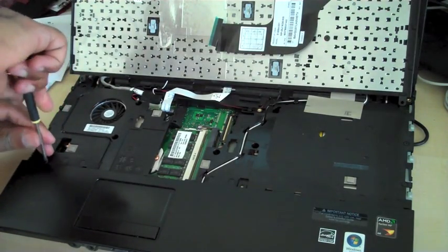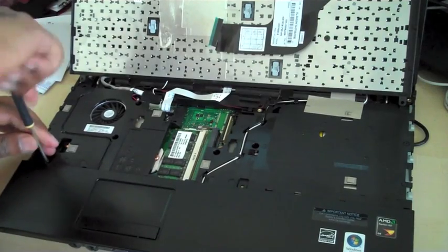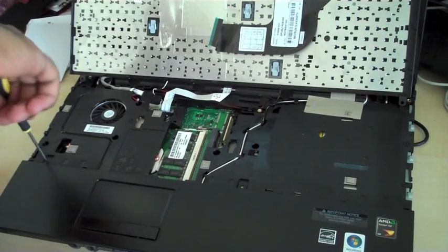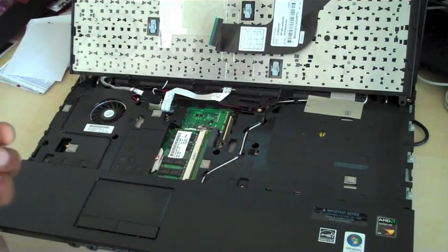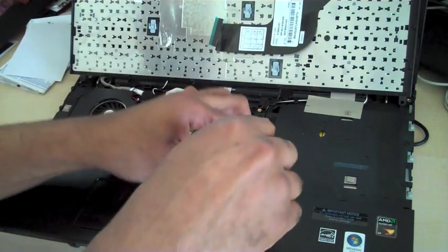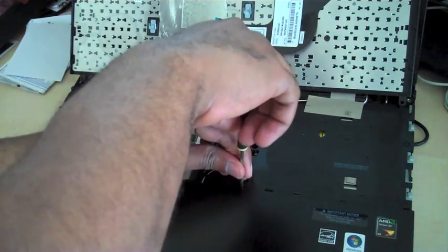By screwing that screw back, number one and number two.